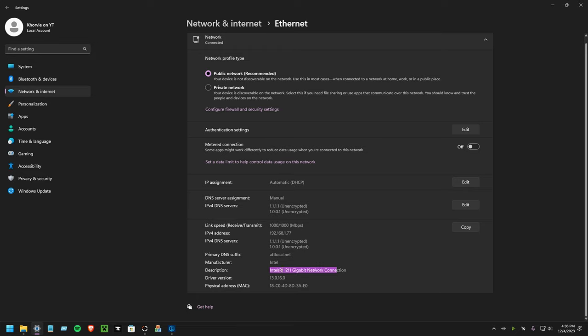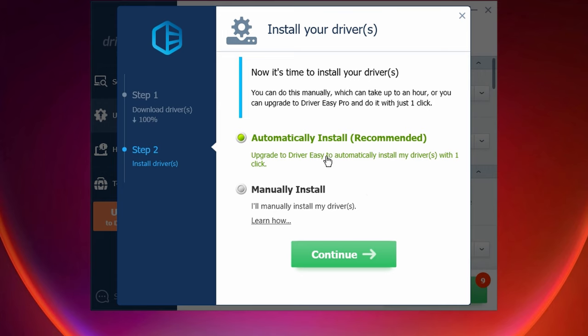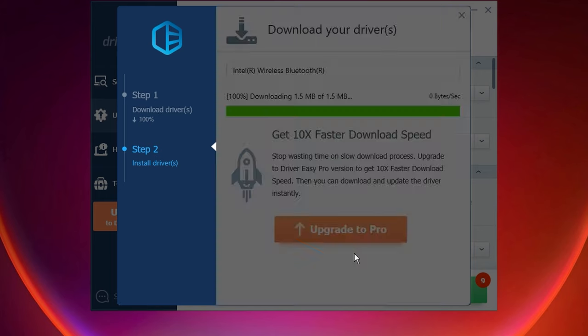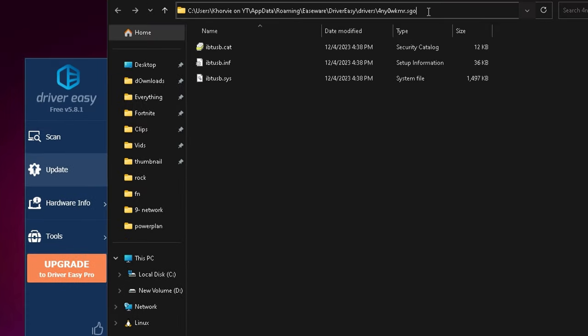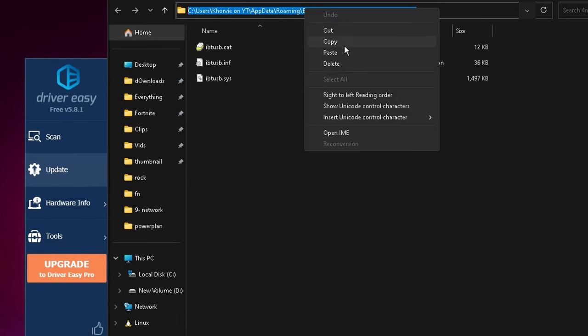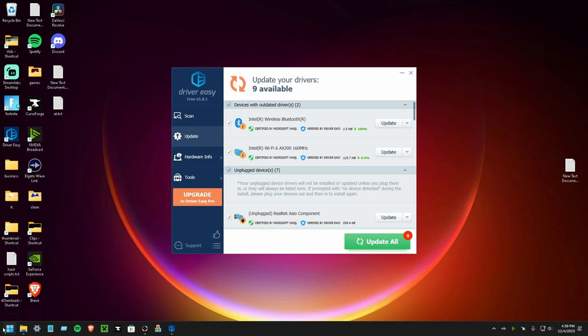You can see what connection you're on by right-clicking the network icon in the corner, then head on over to your properties. If you scroll down you'll see the description here and this is what network adapter that you're on. So I have the Intel i211.